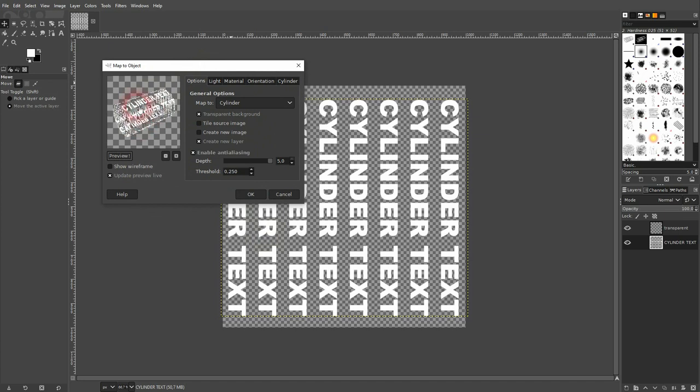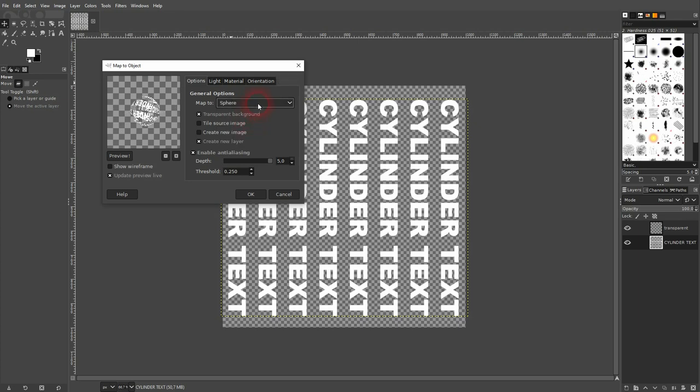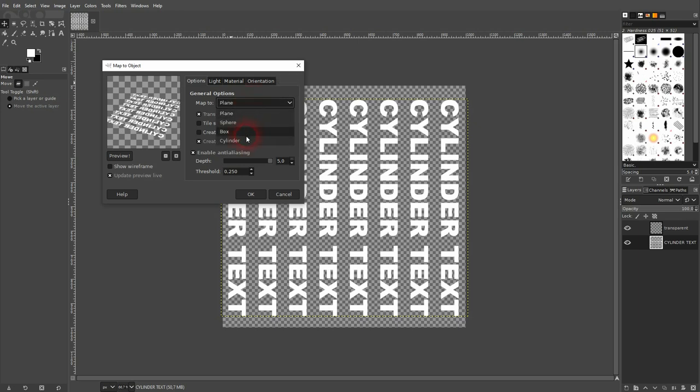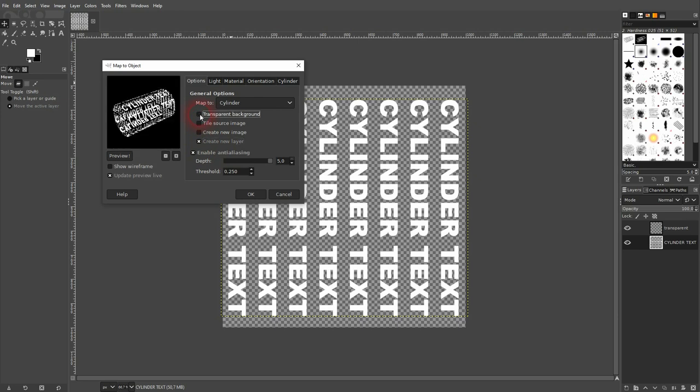It might look a little bit different for you. I've got the wireframe unchecked and I update preview live. I go up with the depth fully, so it's going to make it smoother. And I've used map to cylinder. I add it on a new layer and I get rid of the transparent background right here. So these are the basics that I use.